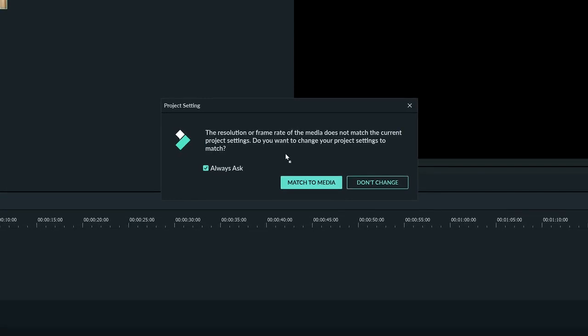As you can see, by dragging the clip down to the timeline, it opened this window here. I can choose to change it, leave it, or click this check here if I don't want the program to ask anymore.